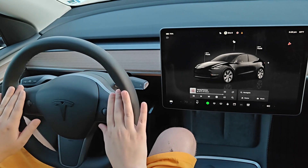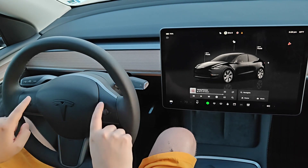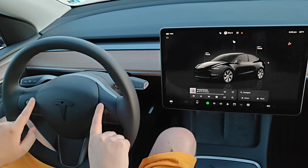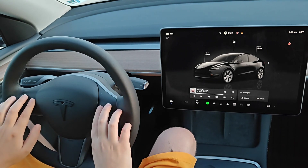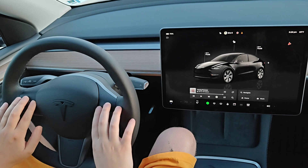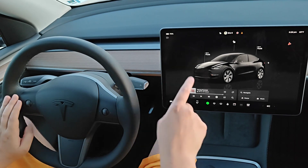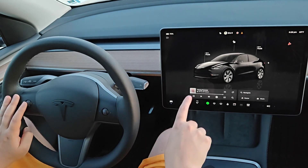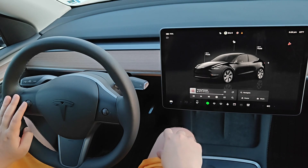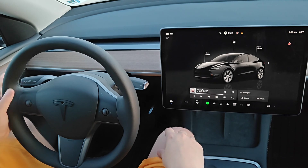If you don't have stalks on your Tesla, you just do that with the windshield wiper button that you find on the steering wheel itself. Press it in and then you can use the left scroll wheel to change between those different options.